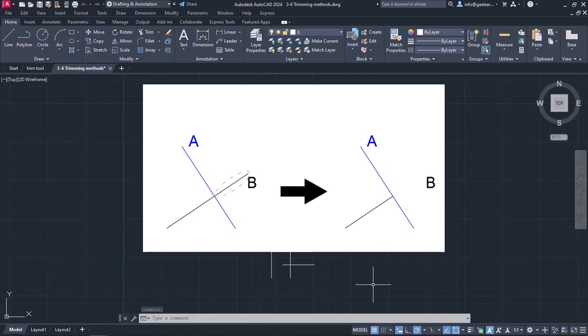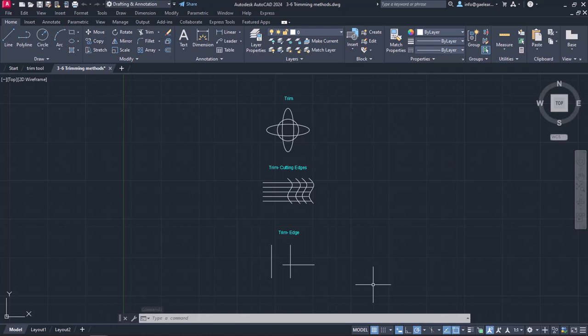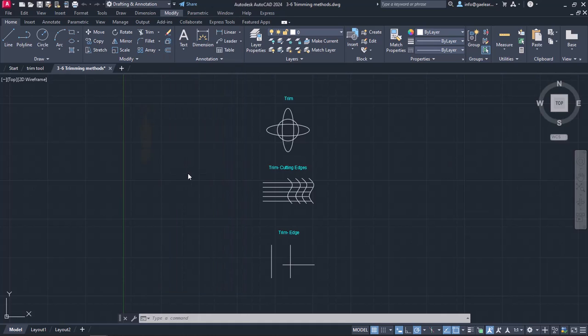To get a better picture of how the Trim tool can be used, a drawing has been created to help me give you some examples. The Trim tool can be found in either the Modify menu or in the Modify panel of the Home ribbon.